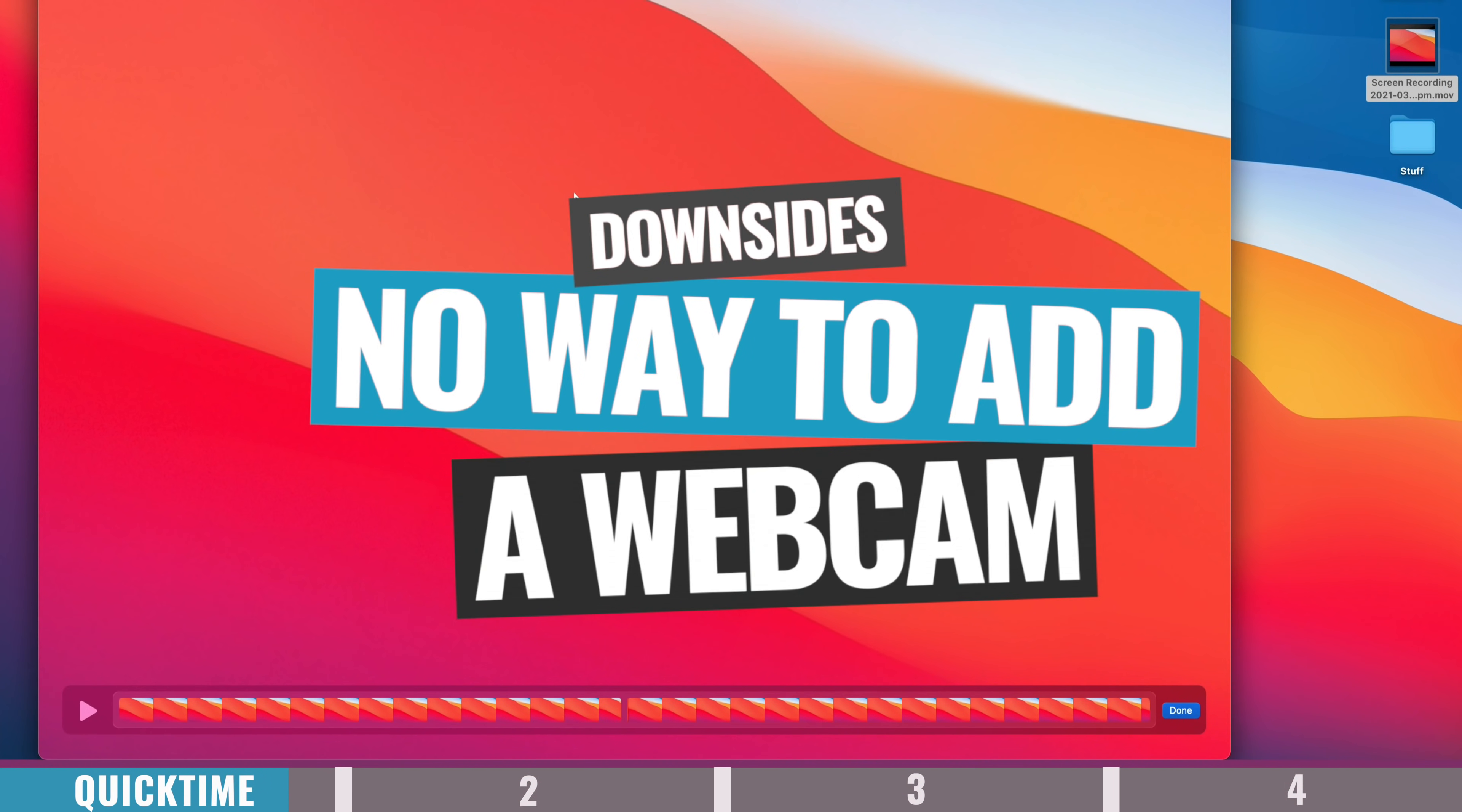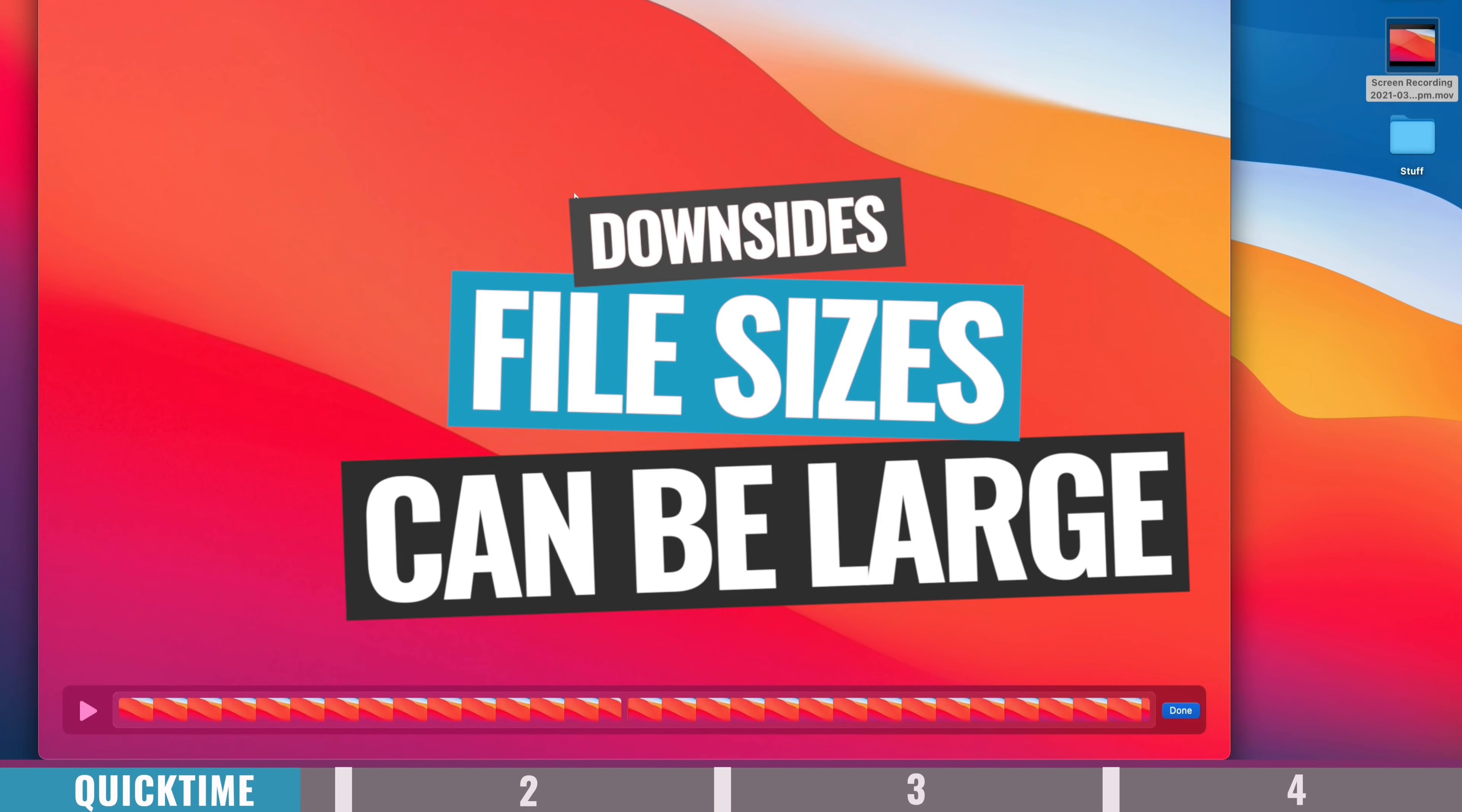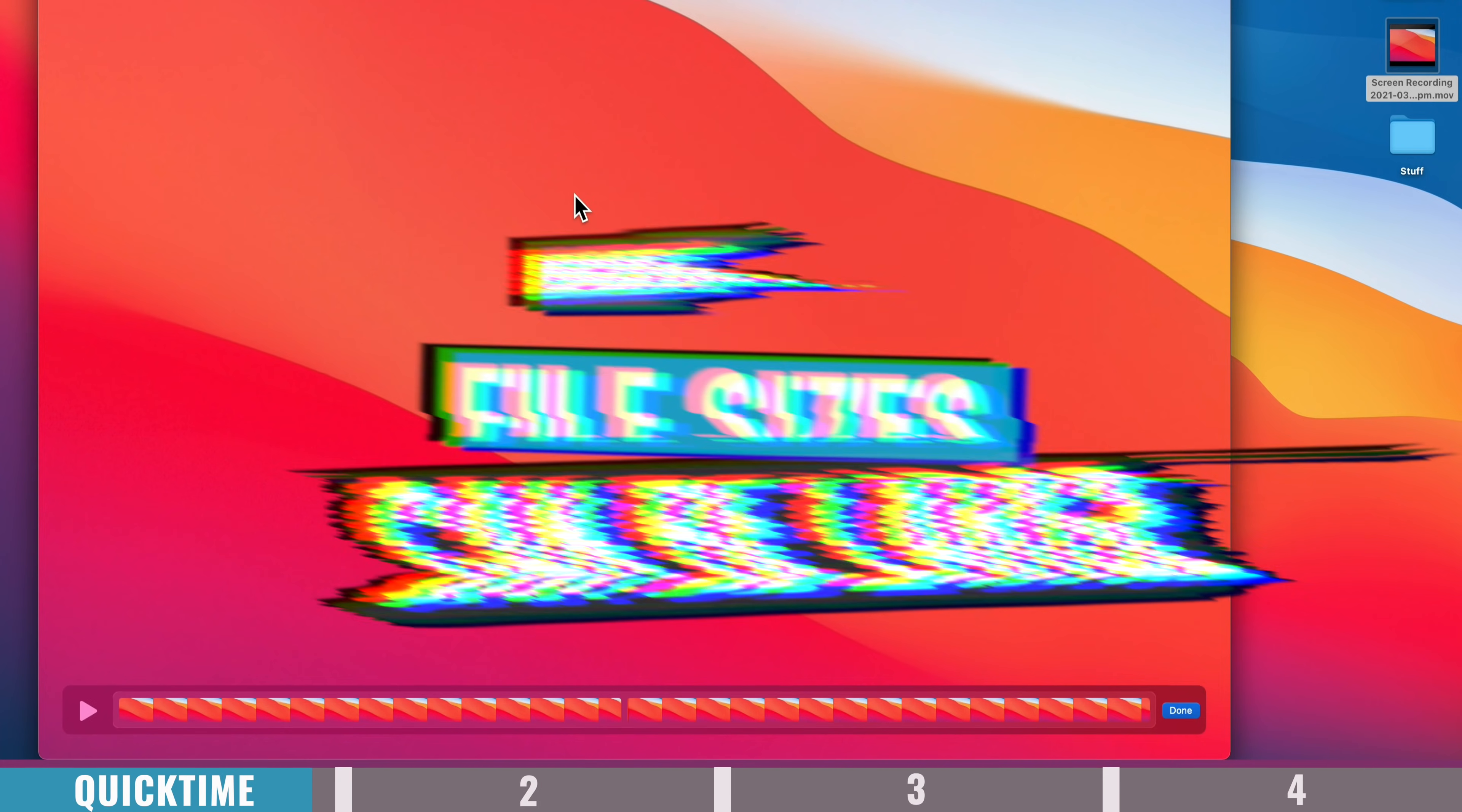Now as for downsides of using this method, there is no way for you to bring in to record your webcam. And also you'll probably find that the file sizes of your recordings can be rather large.